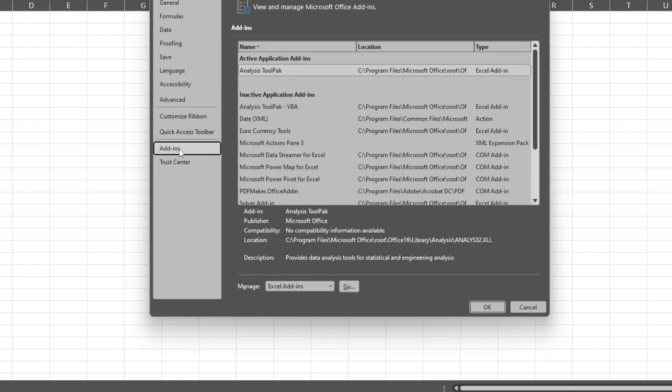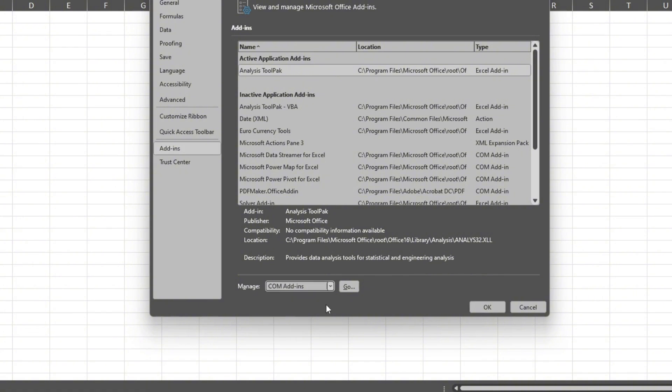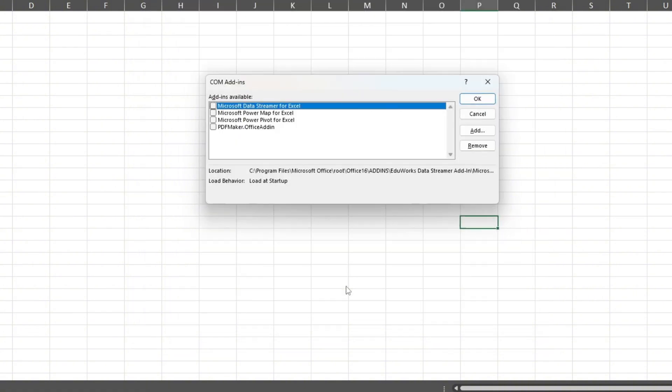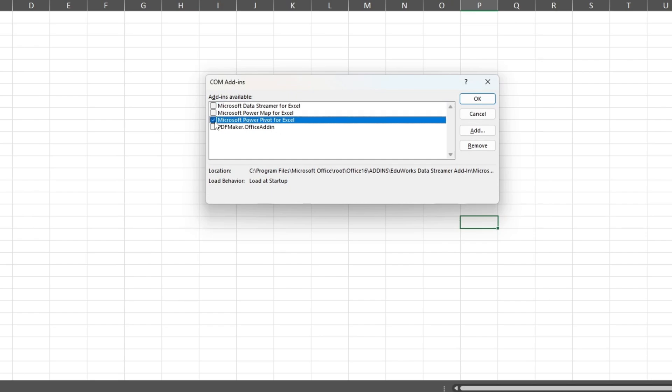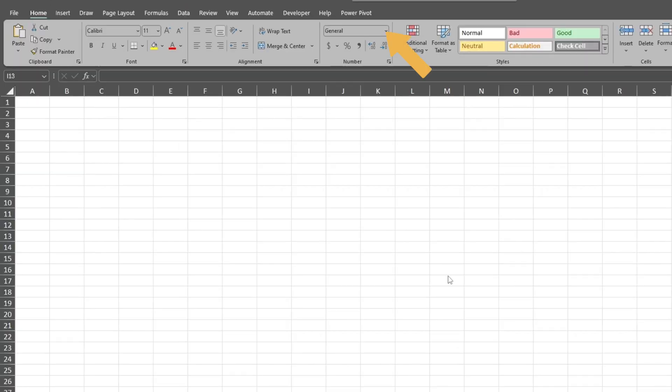Then go down to the Manage drop-down list at the bottom, select COM Add-ins, and click Go. Check the box next to PowerPivot and click OK. You should now see a new ribbon called PowerPivot.